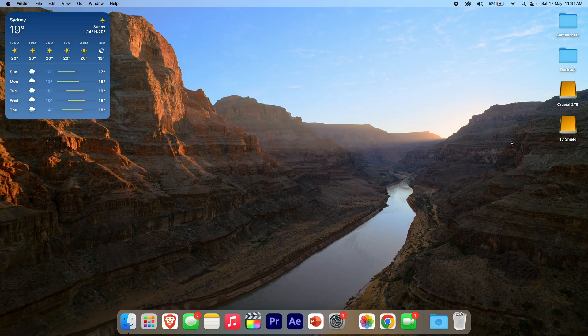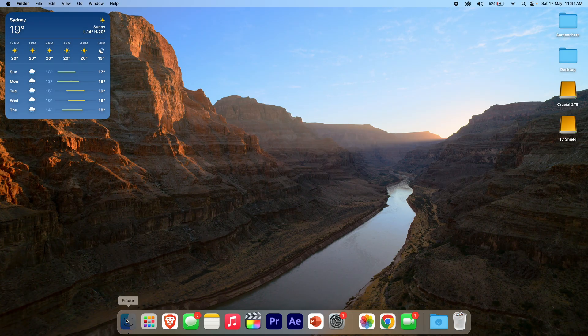All right, so all you have to do for this process is make sure that you have Finder open or selected. We'll just get Finder open here now.